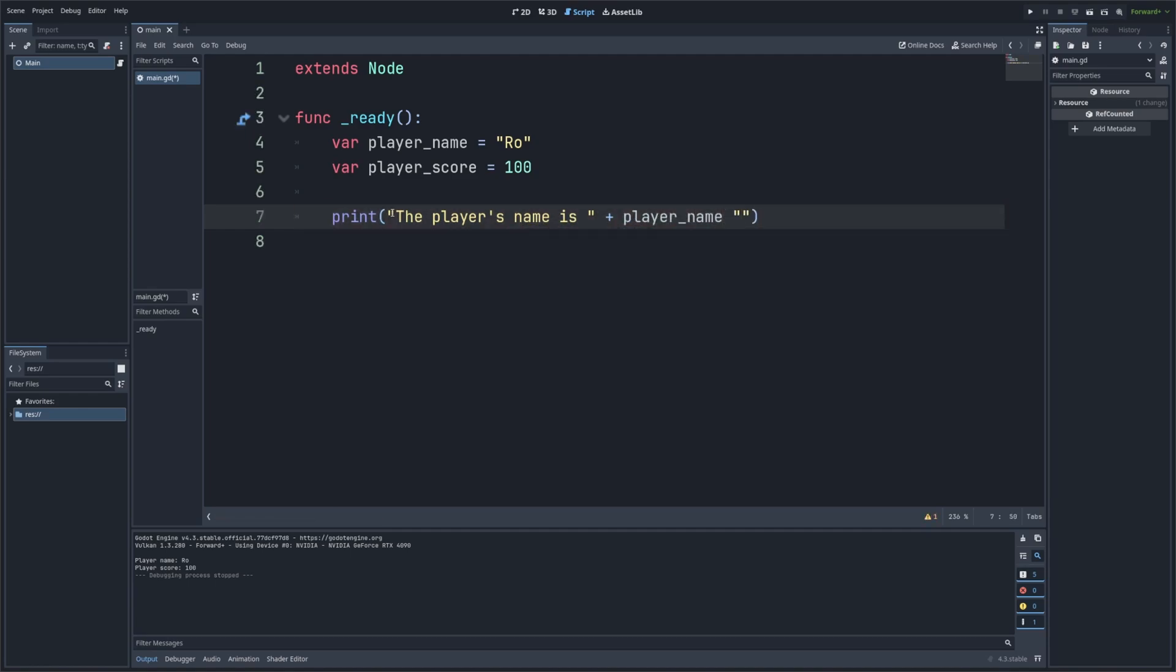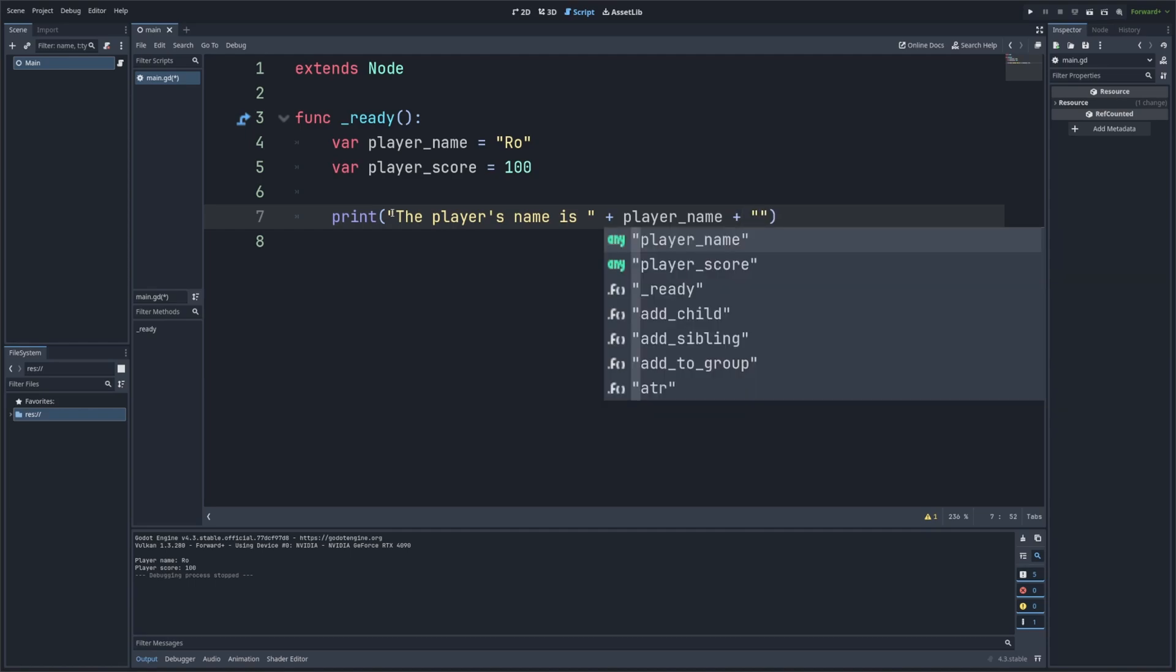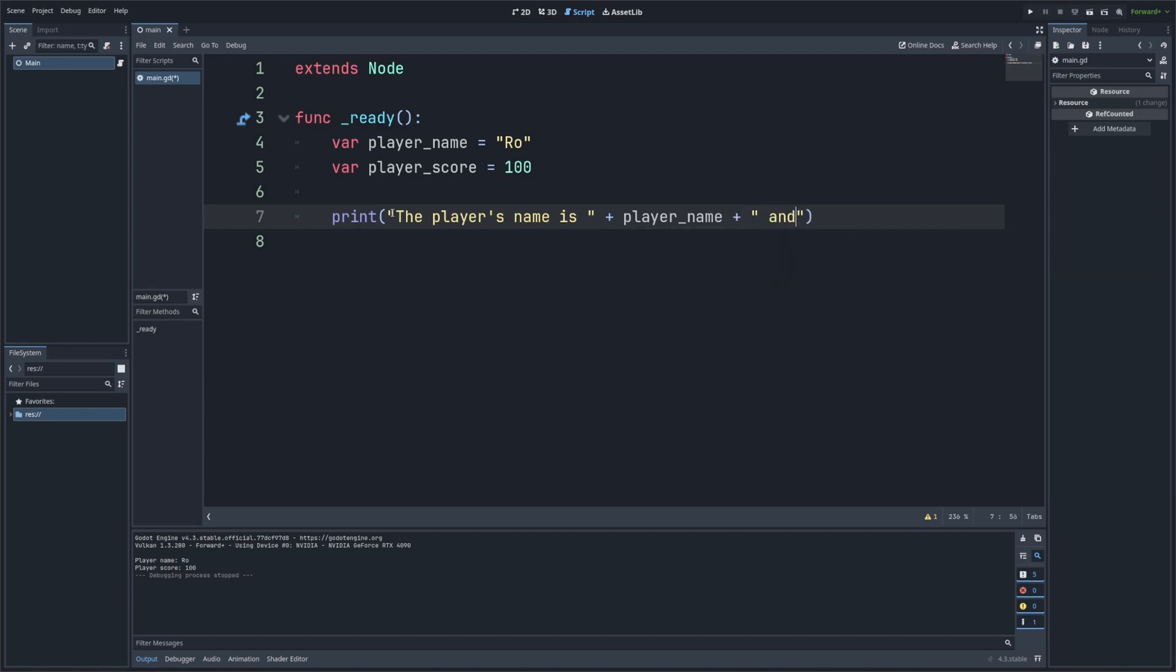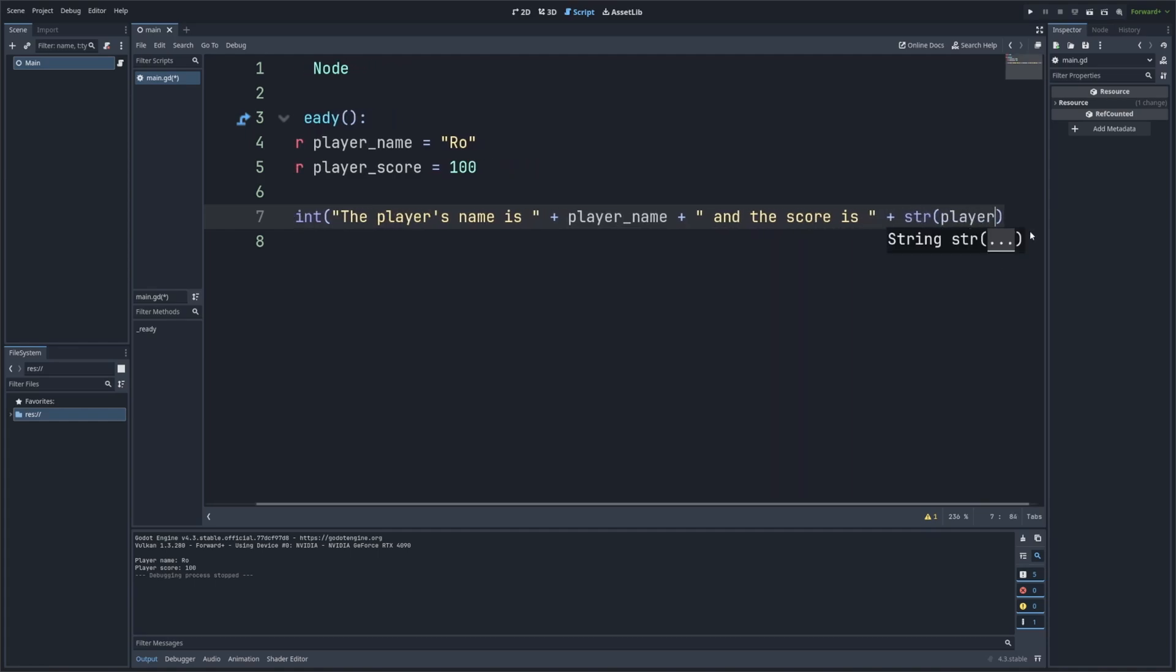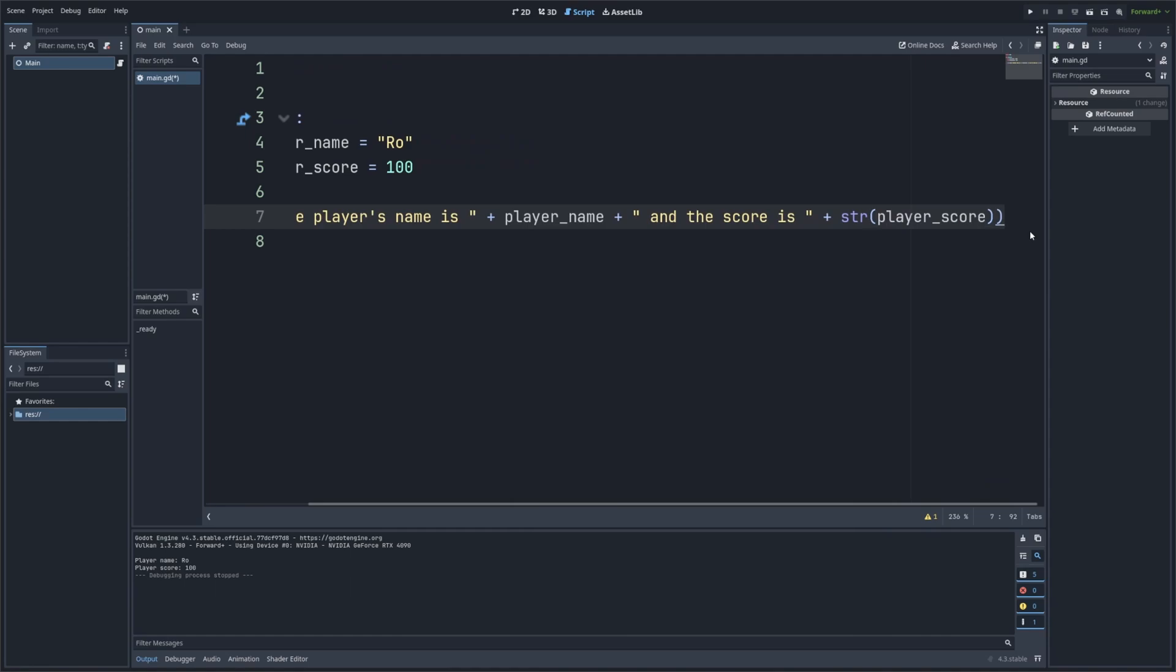And then I'll go ahead and click plus again, and then open my quotes and write in the score is, and make sure you don't forget these spaces, or else your text won't look so pretty. Because directly after this quote is going to be the variable name. And for example, if I were to not have a space here, it would just write is and then 100 in the same without any spaces in between. So I'll click plus and then I'm going to type in str. And then I'll write player_score like so.